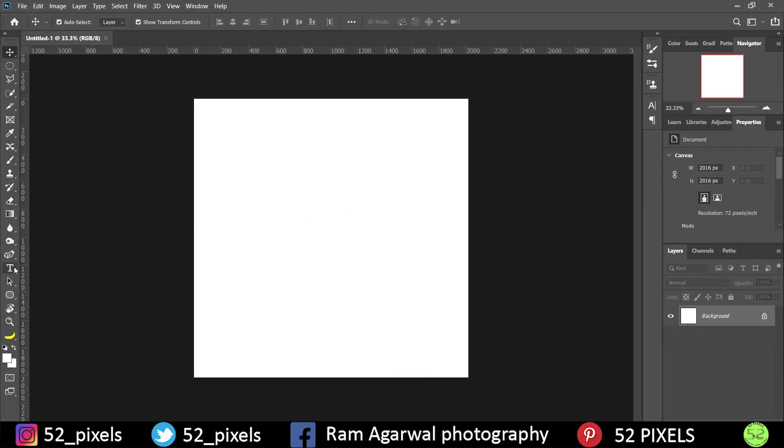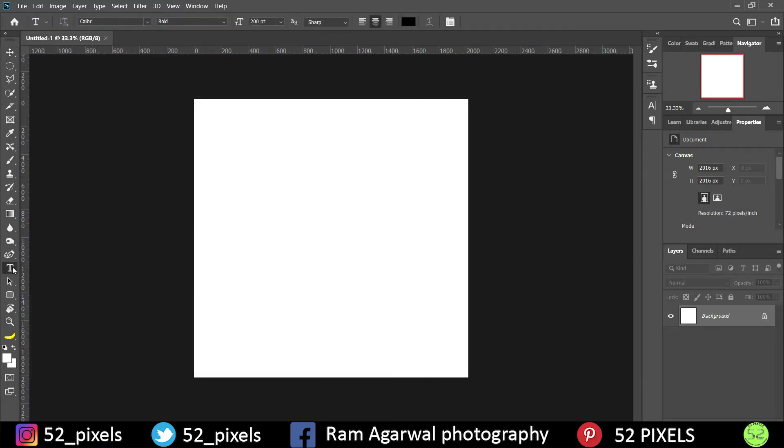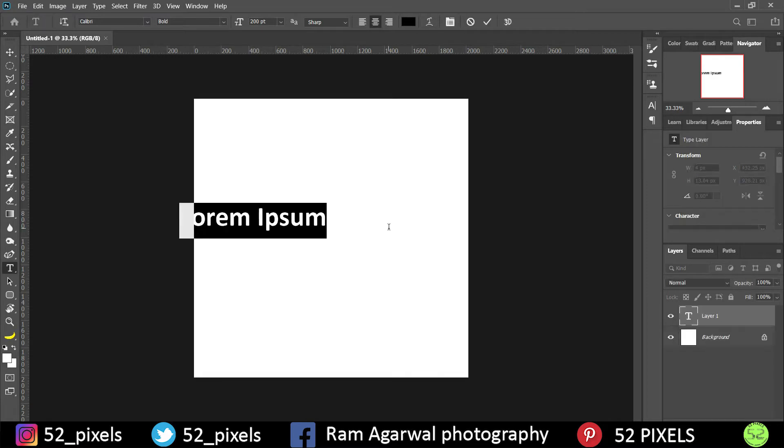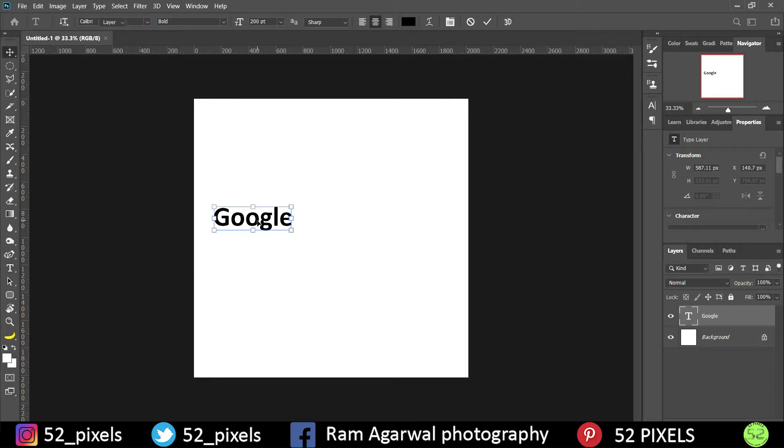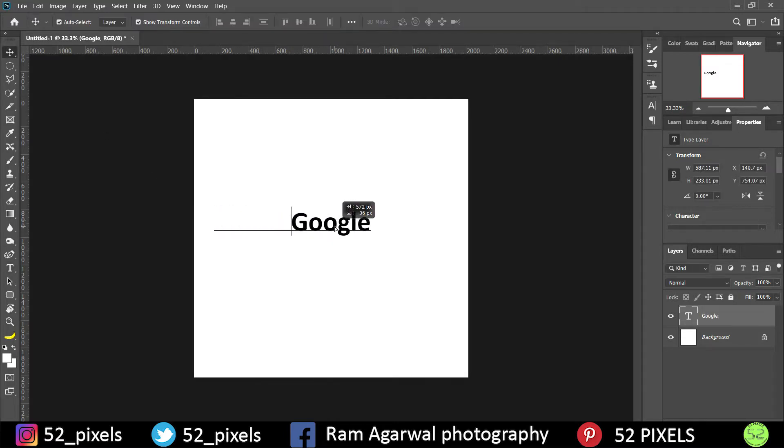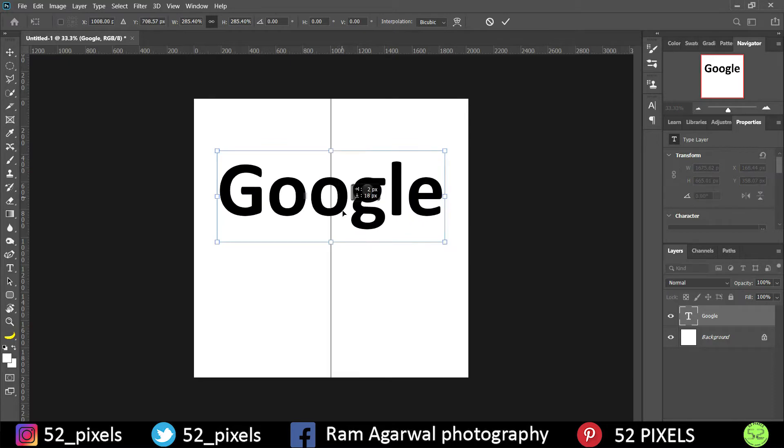Now to add text what we are going to do is go to this text tool and I am going to type something. Let's type Google and I will just increase the size to somewhat like this big or something.